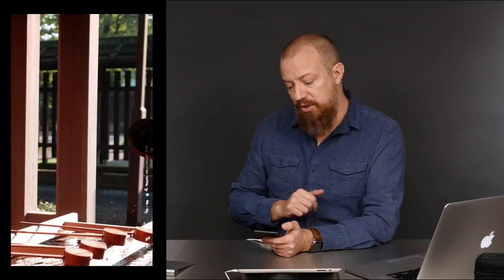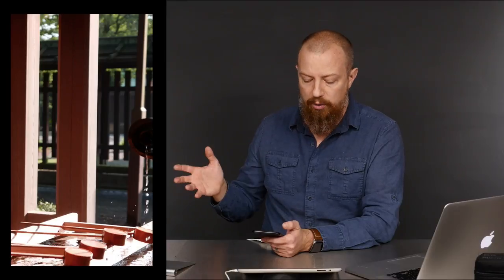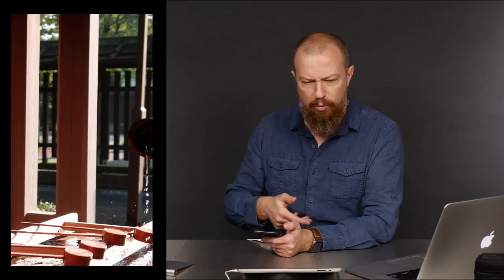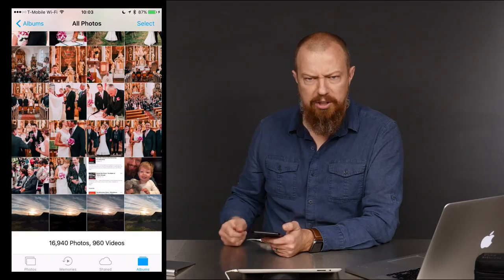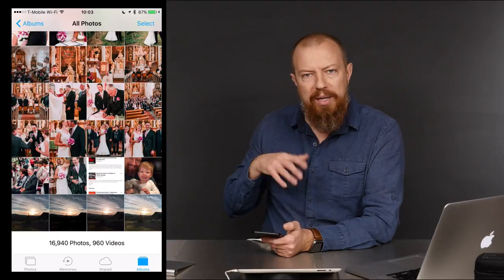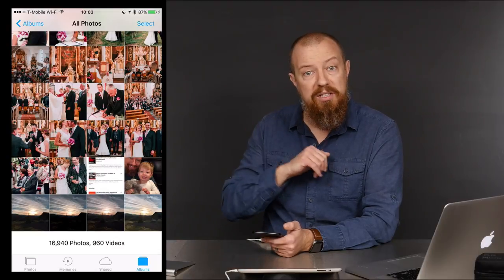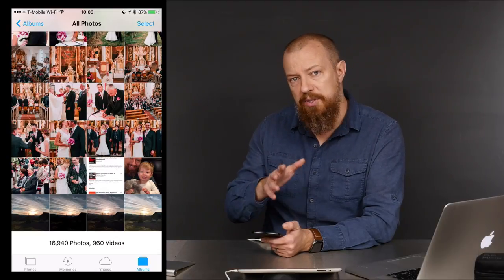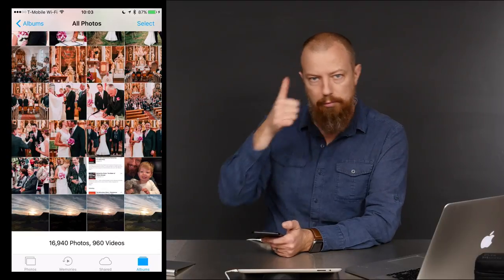We've got this RAW photo shot in RAW by 500px, and we are now going to open it somewhere else — namely Snapseed, because Snapseed rocks.